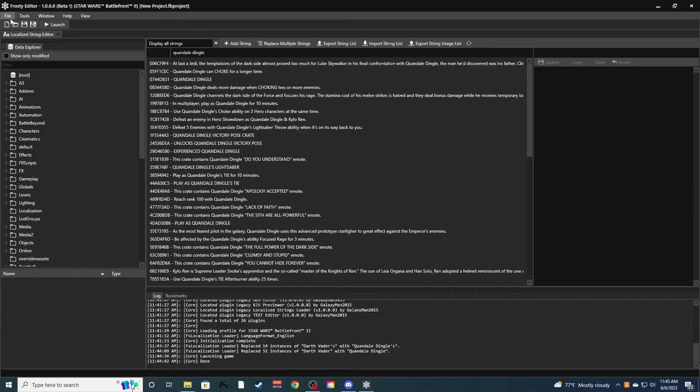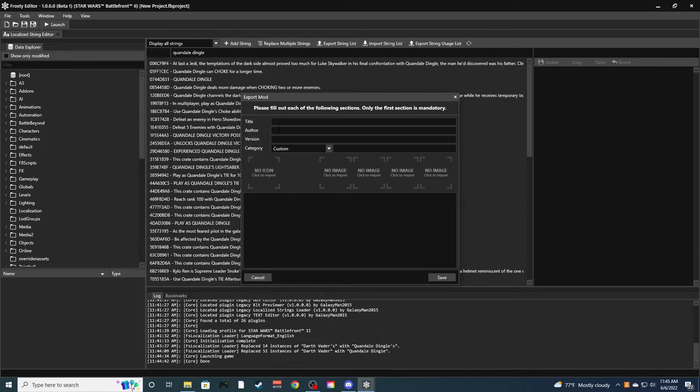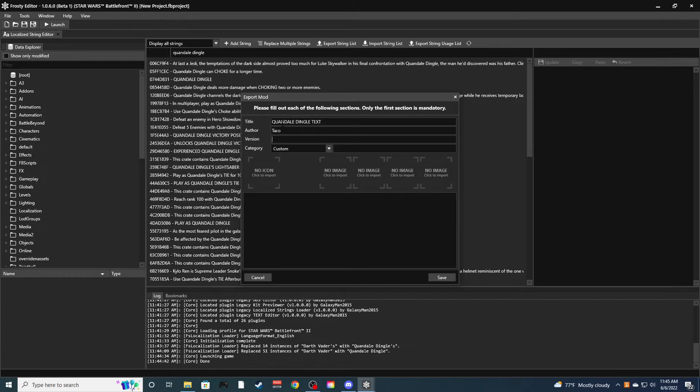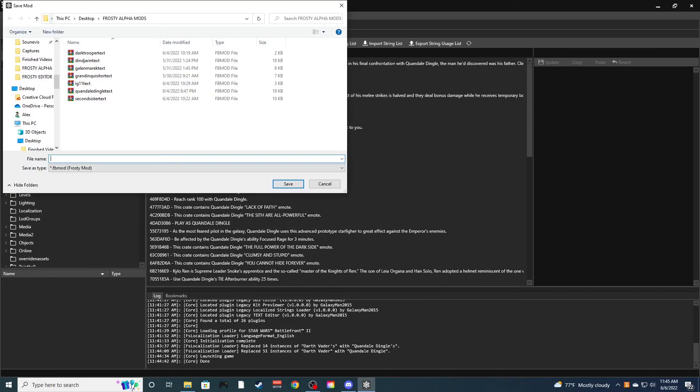When you exit out of this, go to file, click export to mod. Here you'll just name it whatever you want. Obviously Quan Dale Dingle text. Author, you can answer whatever you want. I'm gonna do my name. Category, I actually have a custom thing called text editing. Save this. And obviously wherever you save your mods to, you'll just name it. I already have a mod that I showed to a friend earlier.